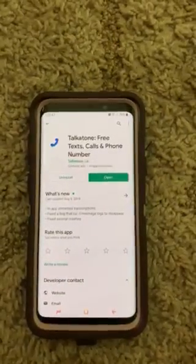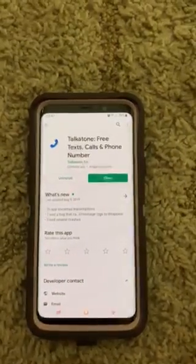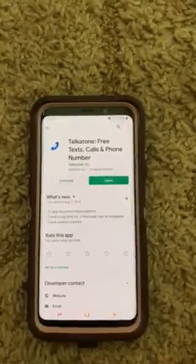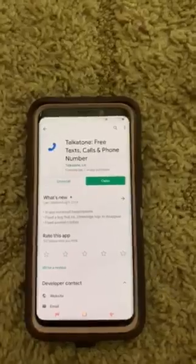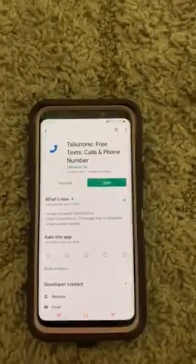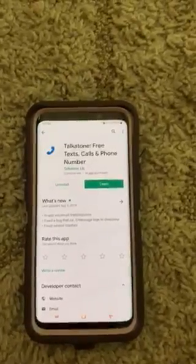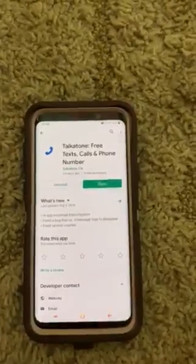Okay, how are you all? I'm coming to you on how to make your very own Dollar General numbers, you know, to create more accounts.